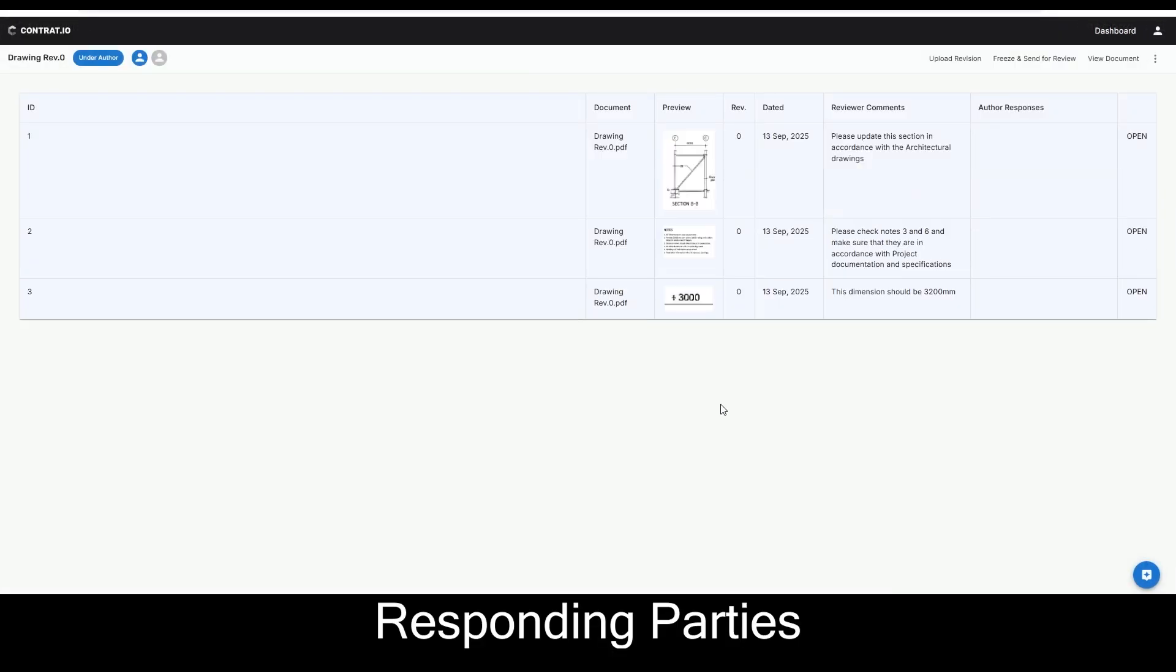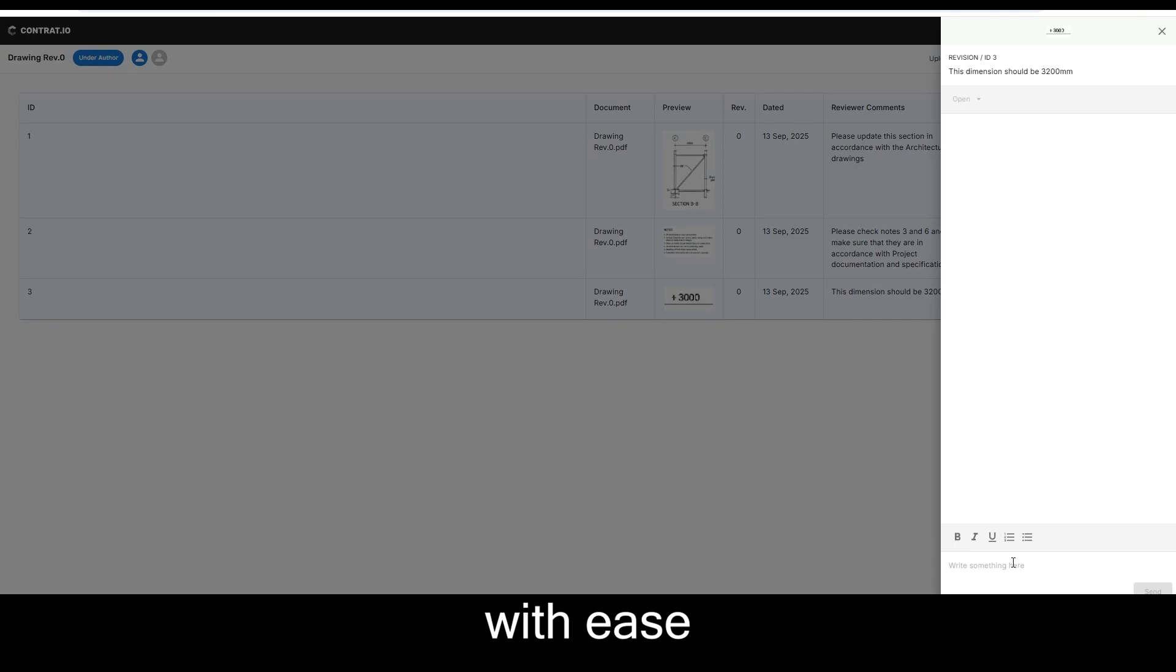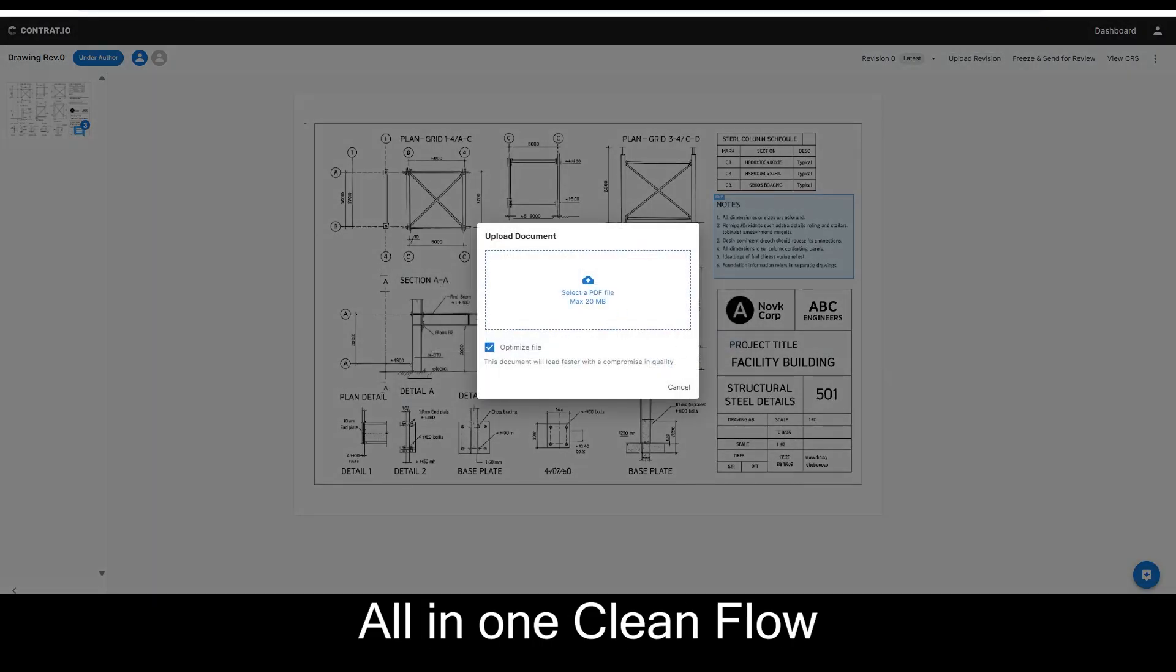Responding parties navigate both the document and CRS with ease. Provide responses, upload revisions, all in one clean flow.